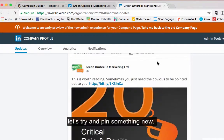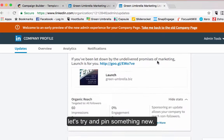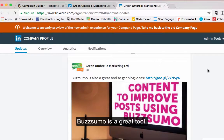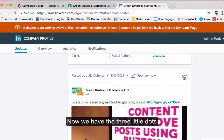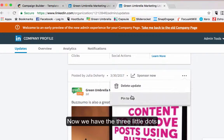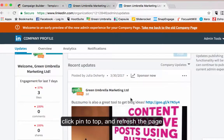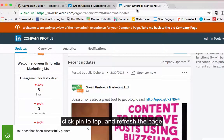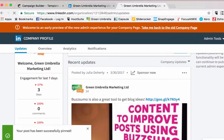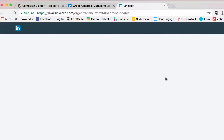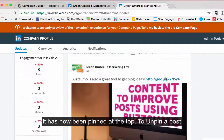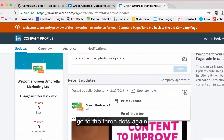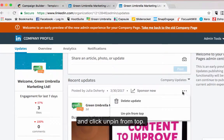Let's try and pin something else. There's a Buzzsumo post — that's a great tool. Now we have our three little dots, I click there and click Pin to Top. So now if I refresh the page, you can see it's been totally pinned at the top. If I want to unpin a post, I just click the button there and click Unpin from Top.